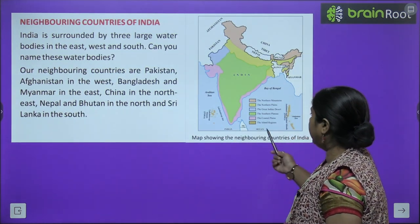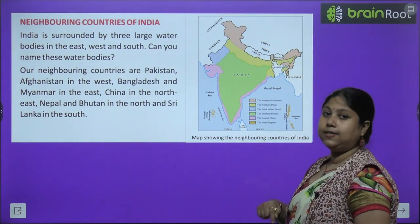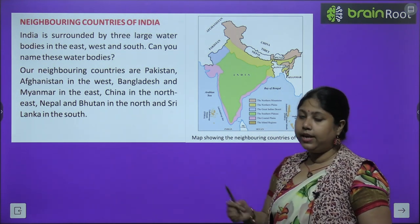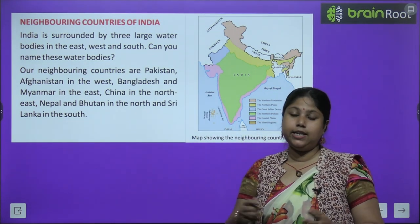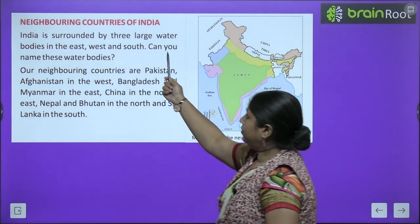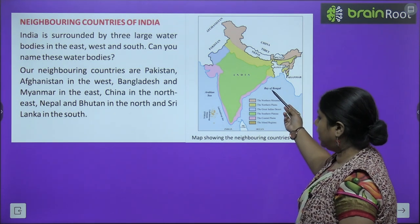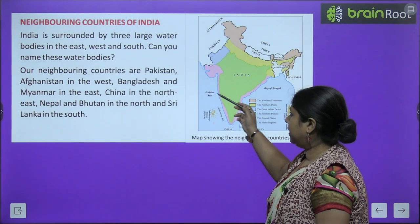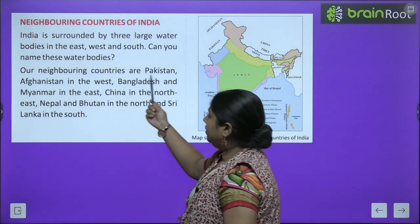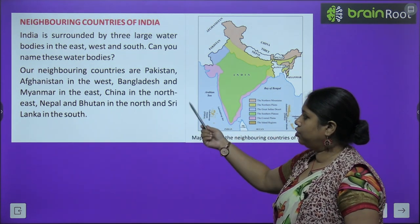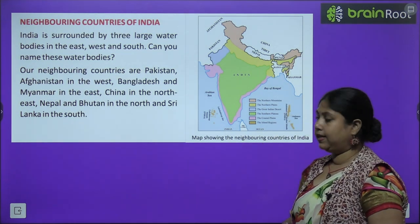Neighboring countries of India — see, this is the map of India and ye sab humari padosi desh hain, yani neighbors hain, sab neighboring countries hain. India is surrounded by three large water bodies — east, west and south. India ke teen taraf large water bodies hain: Bay of Bengal, Indian Ocean, aur Arabian Sea — teeno taraf se paani se ghira hua hai. Our neighboring countries are Pakistan, Afghanistan, Bangladesh, Myanmar, China, Nepal, Bhutan, and Sri Lanka.